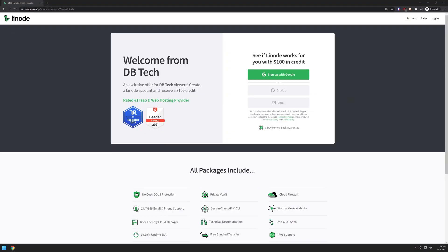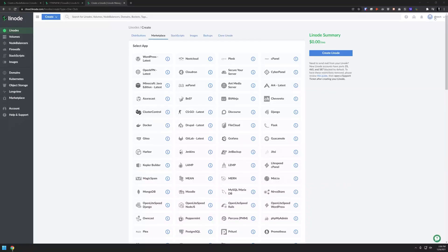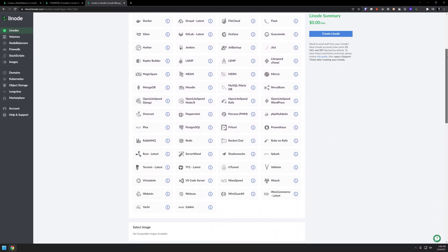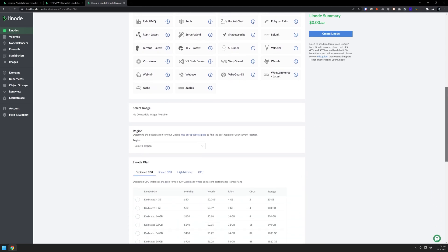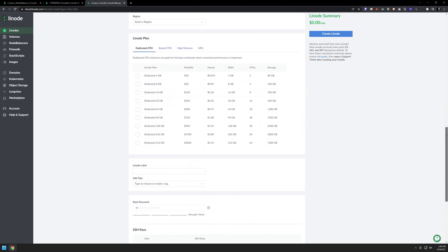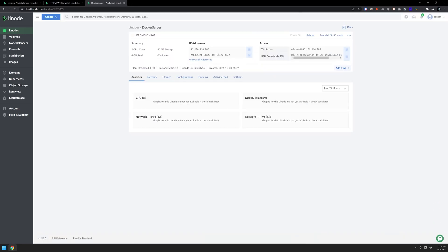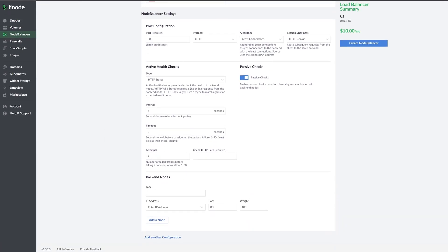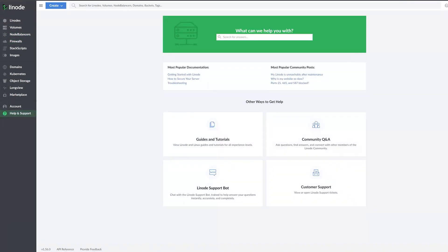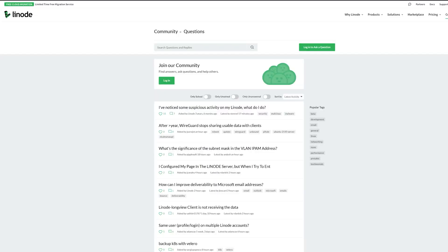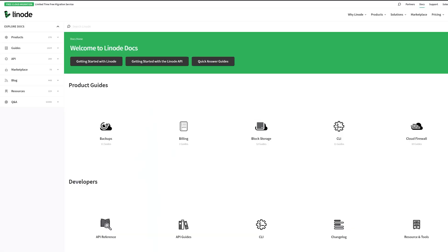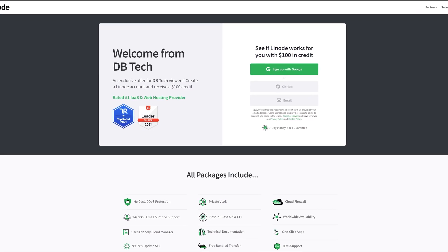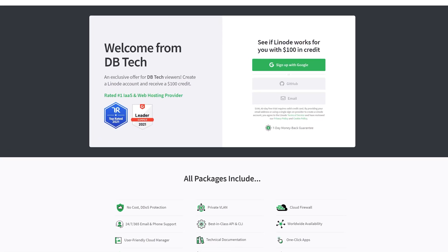This episode is sponsored by Linode, the largest independent cloud computing provider. If you don't want to or can't self-host applications the way we talk about on this channel, Linode provides virtual servers that make it easy and affordable to host anything in the cloud. You can set up applications from their marketplace with just a few clicks, or set up your own Docker VPS. They have load balancers, firewalls, 24/7 customer support by phone or ticket, and hundreds of guides and tutorials. Sign up today at linode.com/dbtech and get a $100 60-day credit on your new Linode account. Links are in the description.